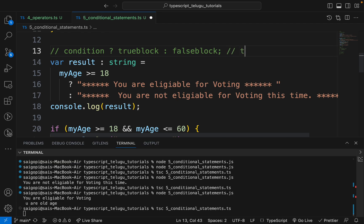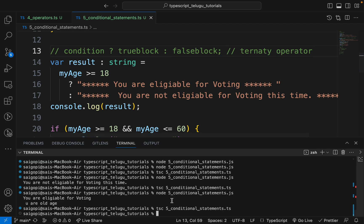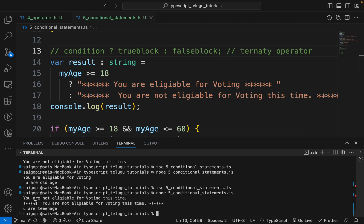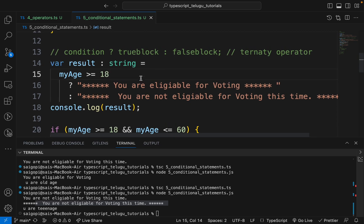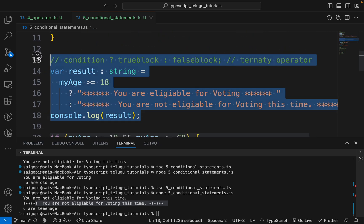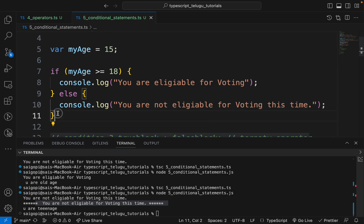There are short-hand forms — this is a lot of practice. You are not eligible for voting this time. This is a short-hand form. If you have any doubts, you will also have a switch statement. Please comment in the comment section or description if you have any doubts. Thank you. Happy coding.